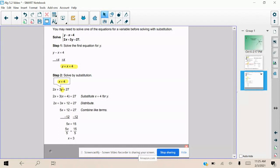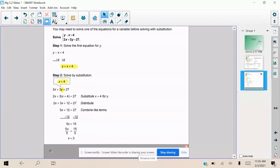In both examples so far, we've found x first by isolating y. But you can do it the opposite way — if x is isolated, you can use that to substitute in. Typically we see slope-intercept form as y = mx + b, so y tends to be the isolated variable. But having x isolated is a total possibility as well.